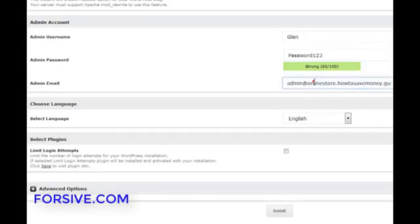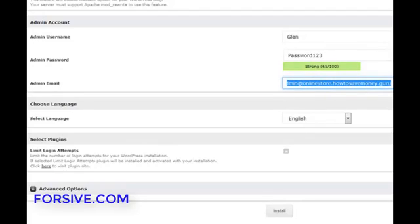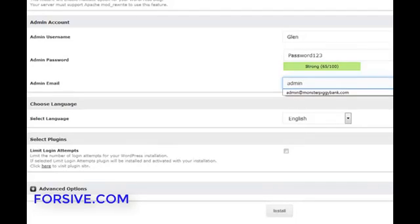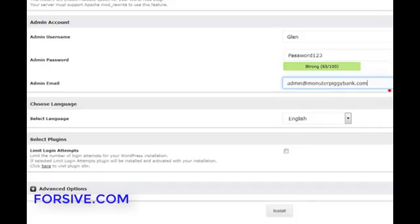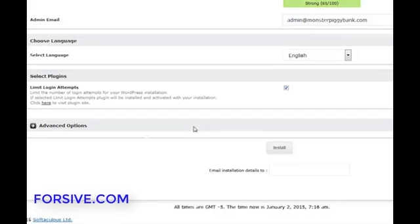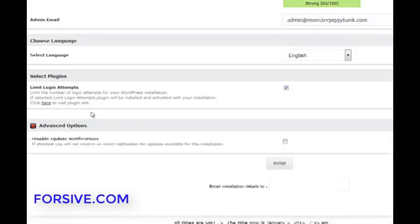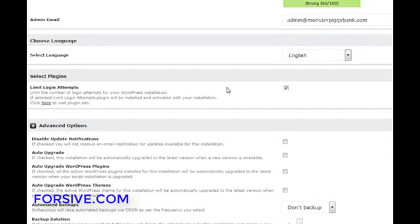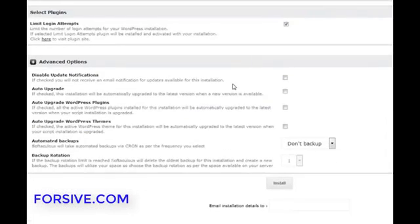So and then the admin email. This is the email address you want to use to log into your website. I'm just going to make it admin at monsterpeakabank.com. Limit log on attempts. Always tick that. That stops people logging into your website with the wrong username and password too many times. It can stop your website being hacked.